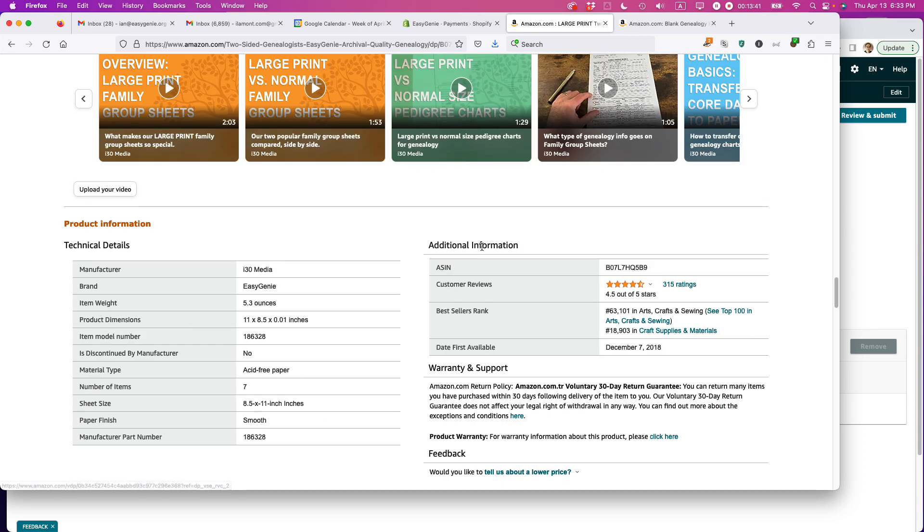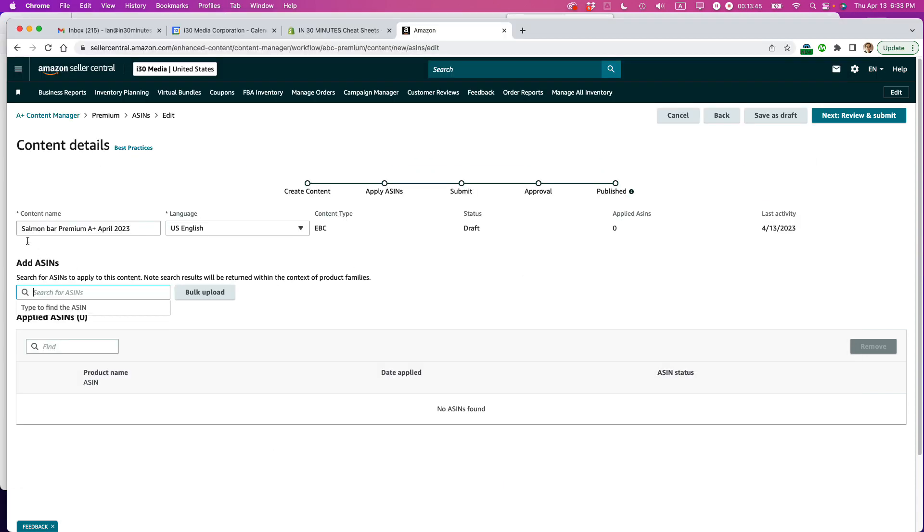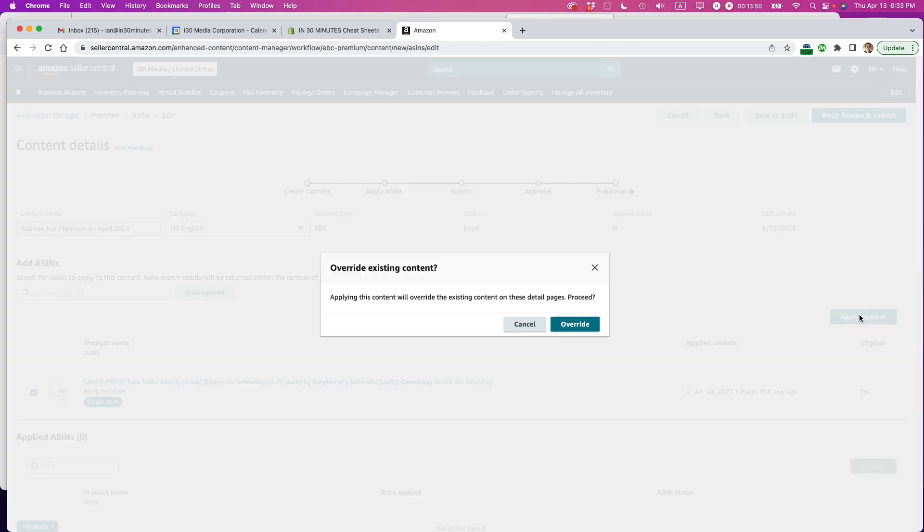It's somewhere on here. And here it is right here. Okay. Paste that right in. Here it is. That's it. Apply content. So applying this content will override the existing content on these detail pages. Proceed.